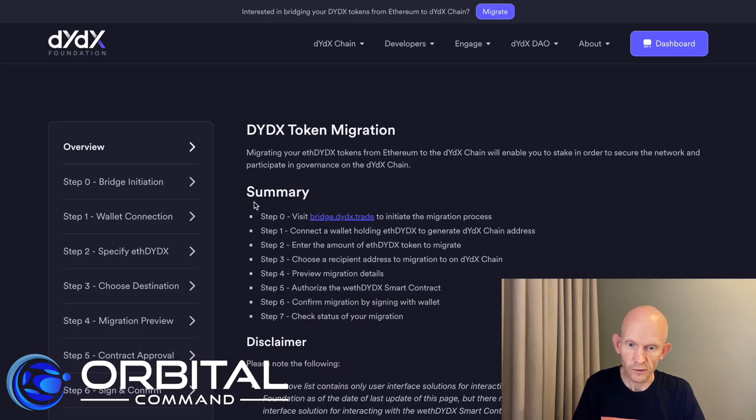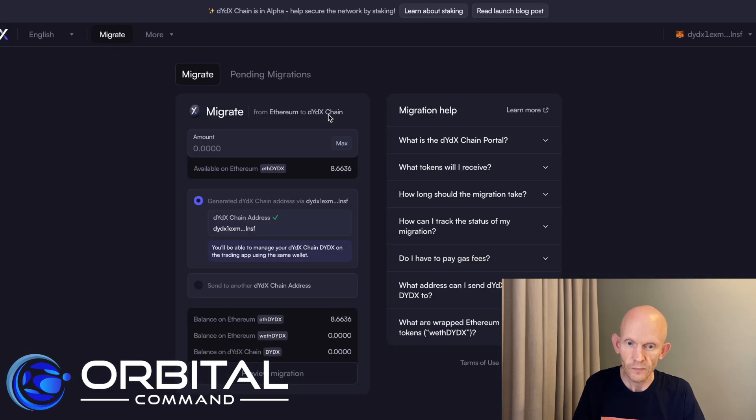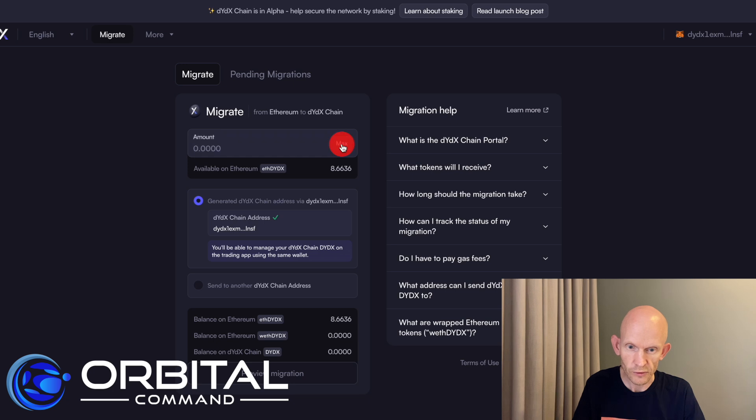Just checking on the instructions. So step one is complete. Step two, enter the amount of ETH DYDX that I want to migrate. So I don't have a ton in this wallet. I'm just going to send everything I've got and then preview this migration.